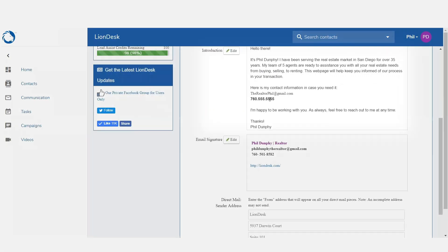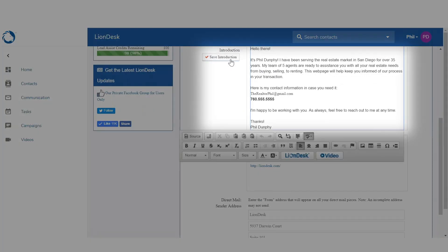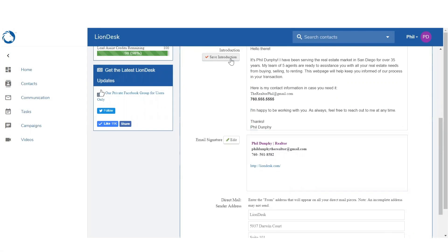Next, add an introduction which serves as your bio on transaction pages when shared with others.